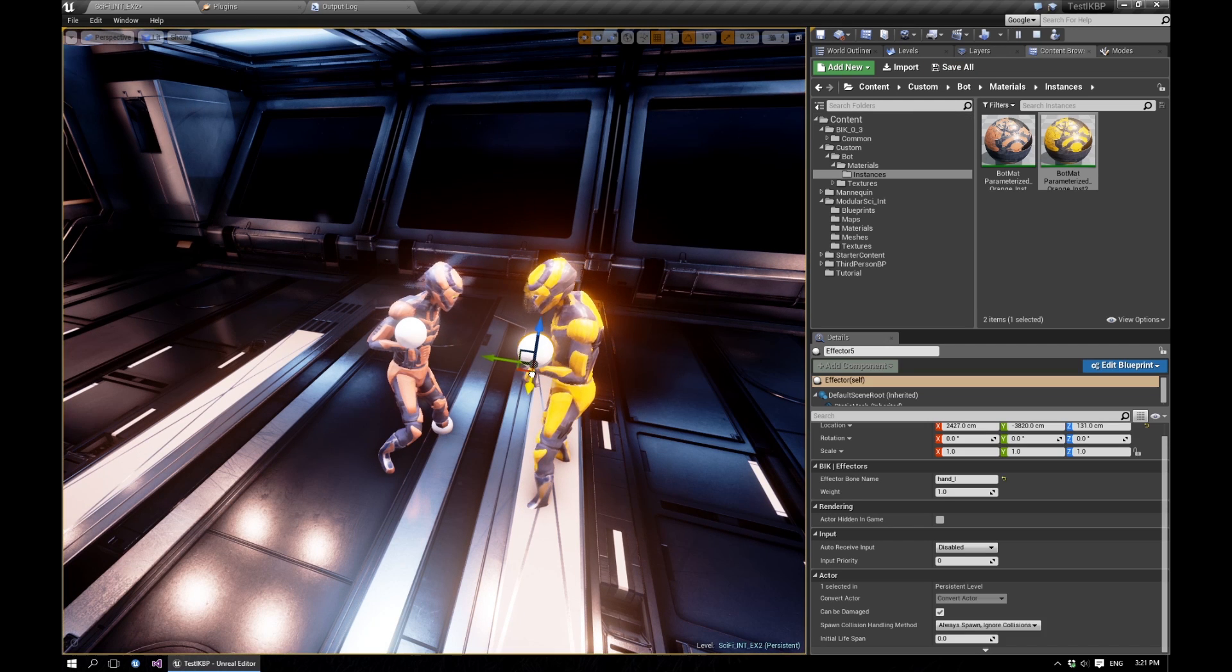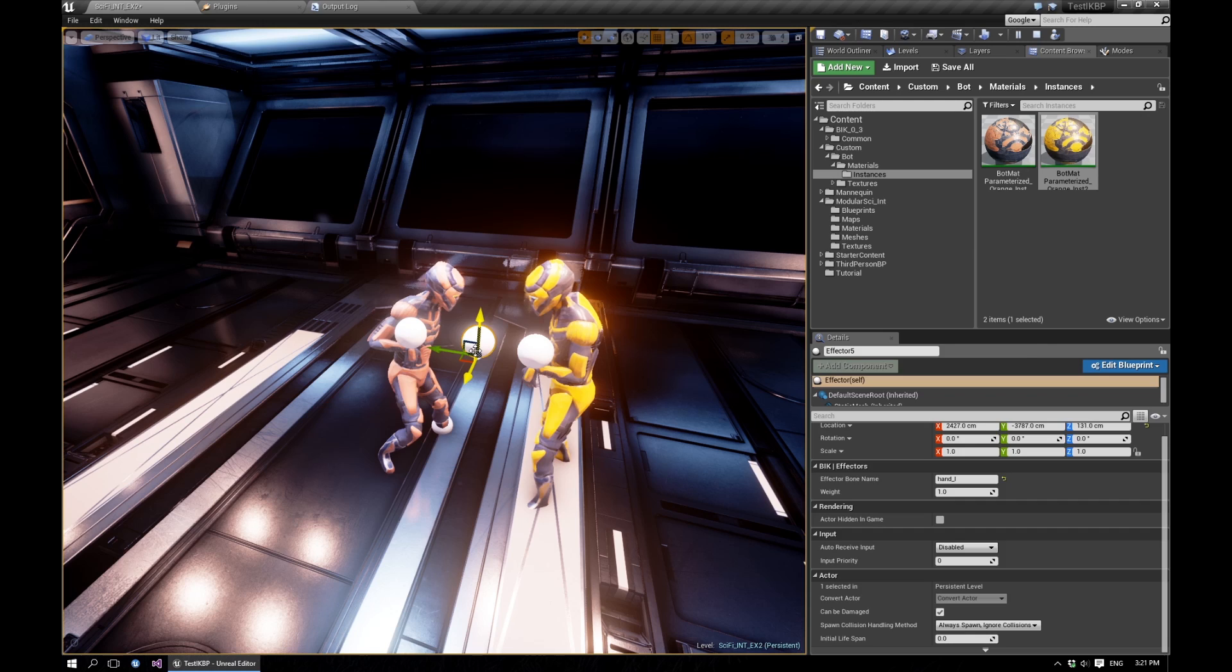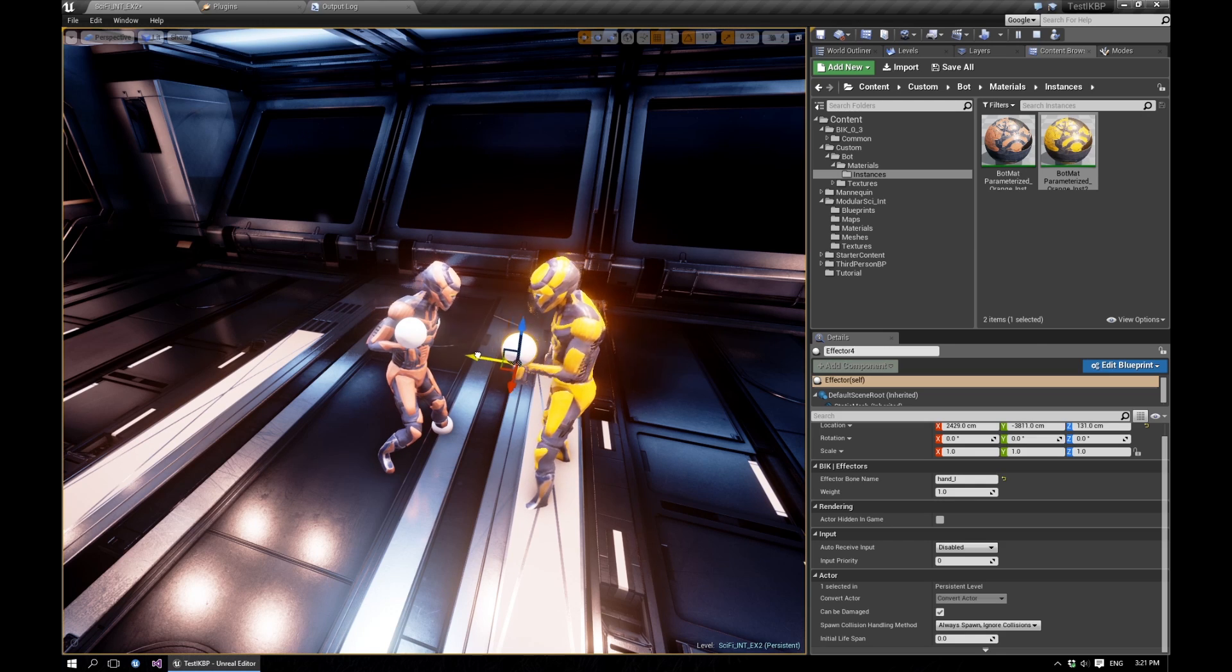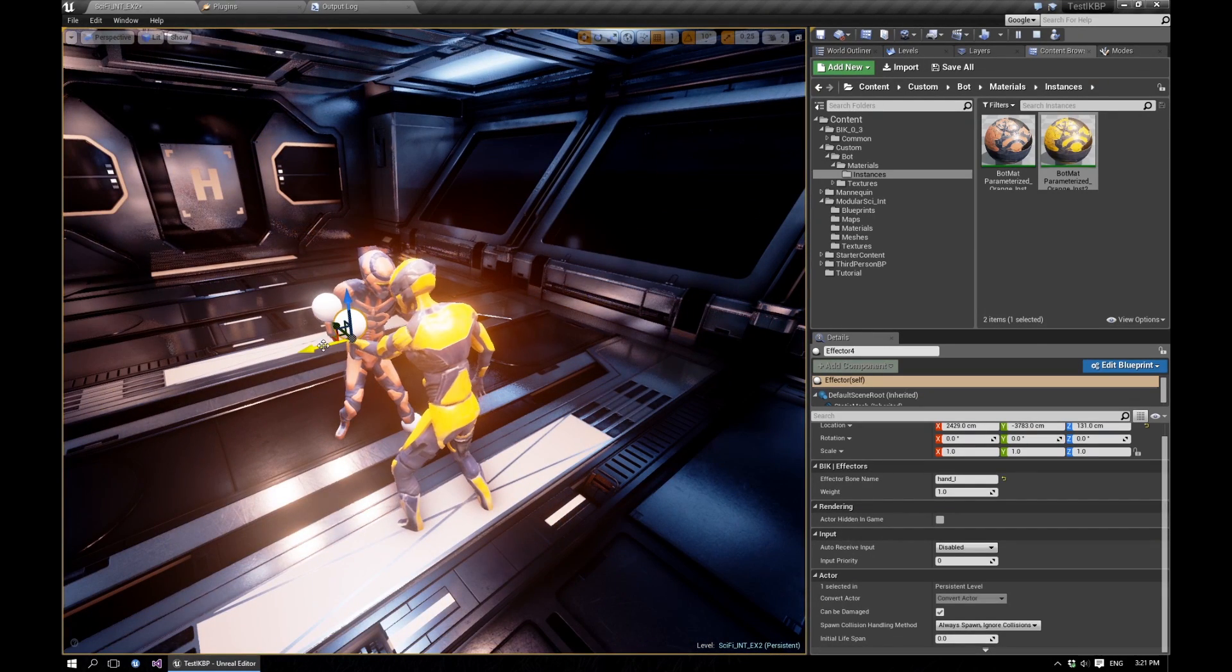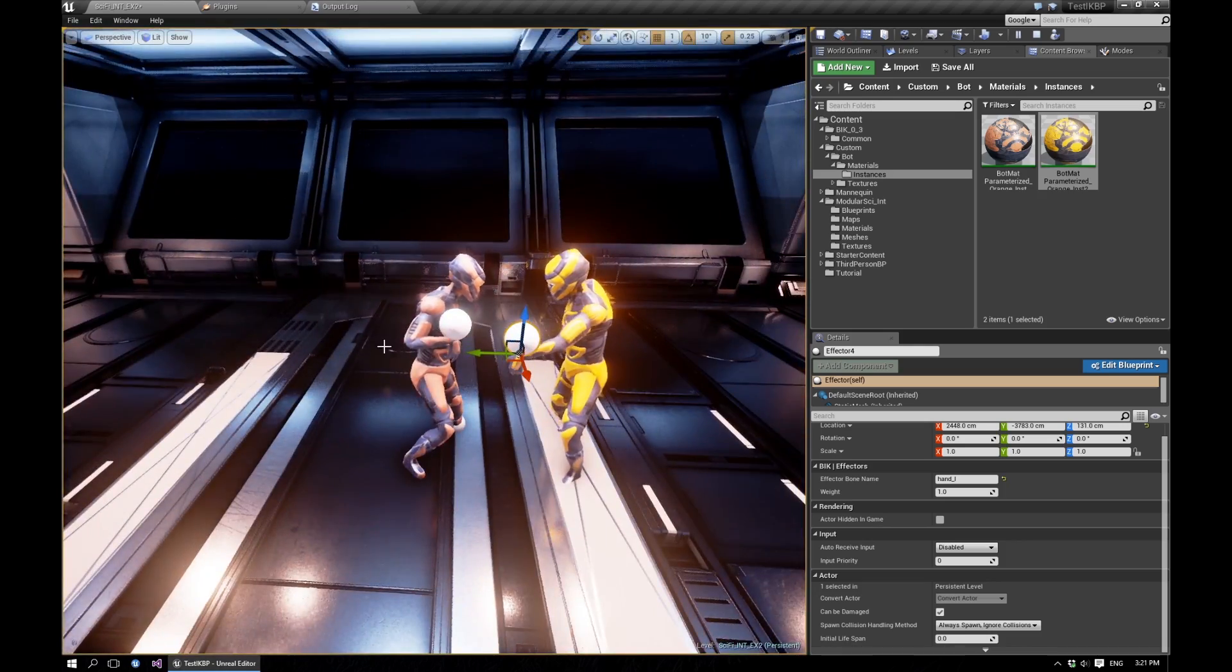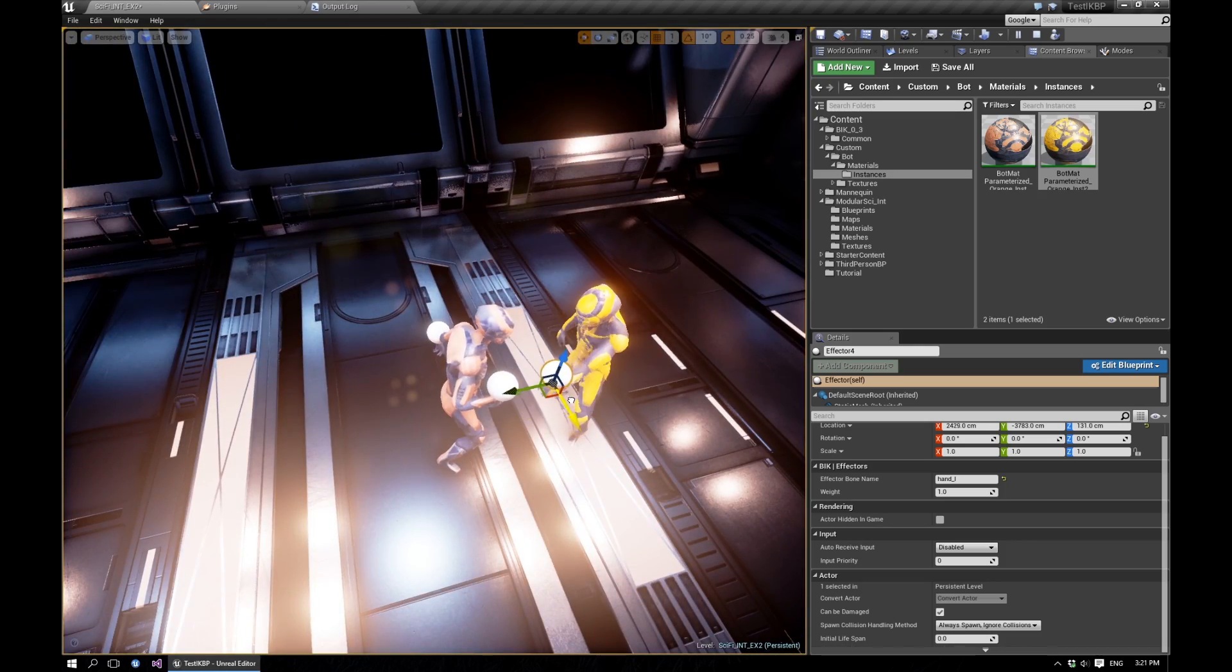So there you go. And now you can set up your scene, your poses, and everything works for multiple actors.